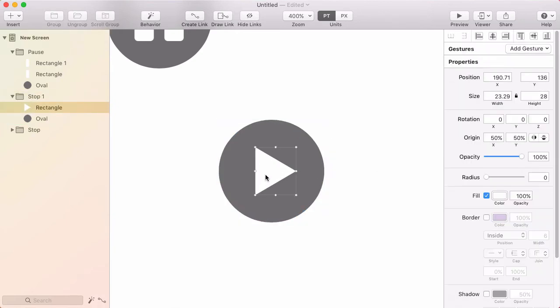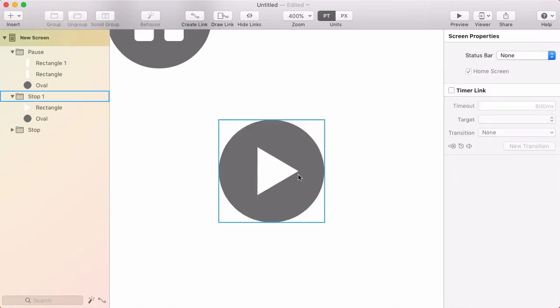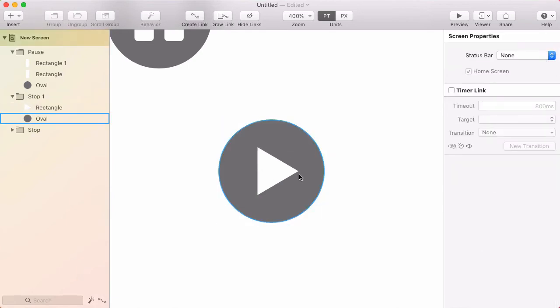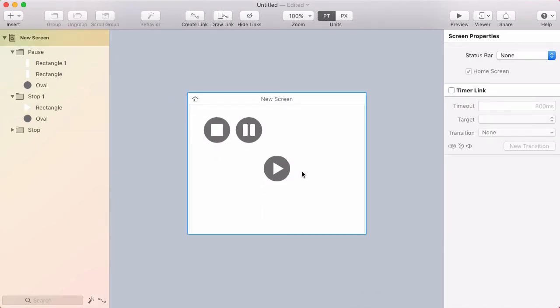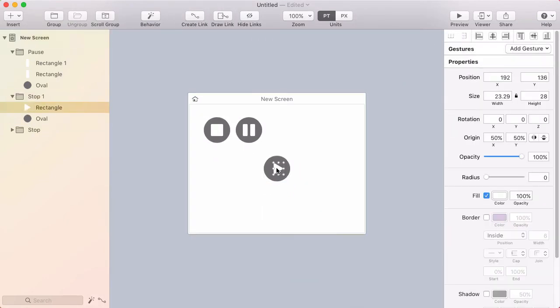I'll move that slightly to the right so it looks centered. I'll press Command-0 to zoom back out, then double-click to select the triangle through the group and make sure the radius is set to two.